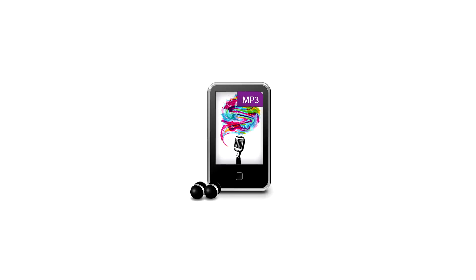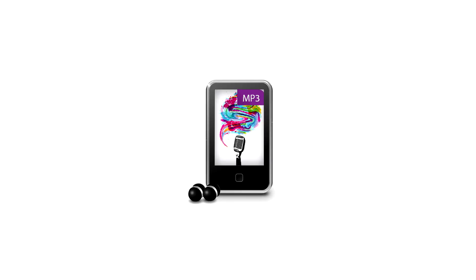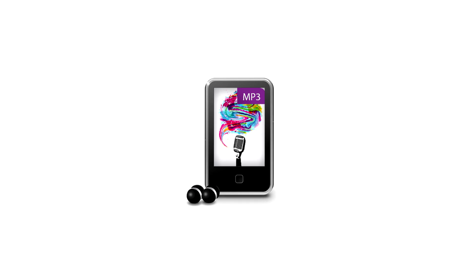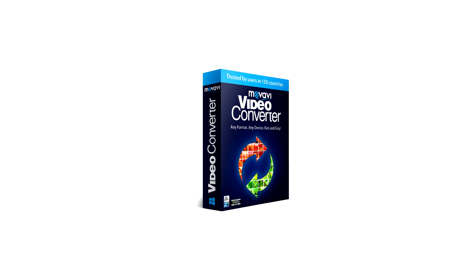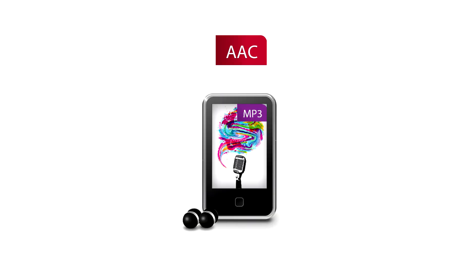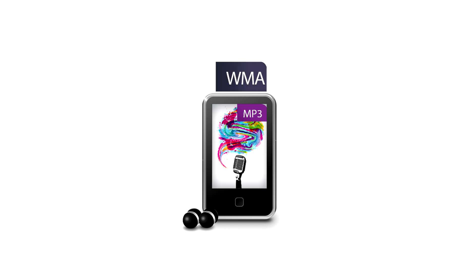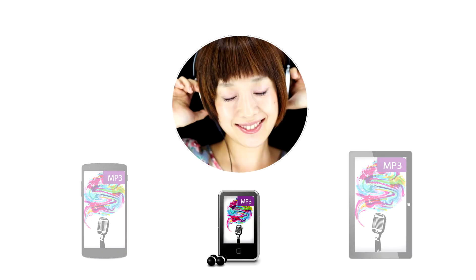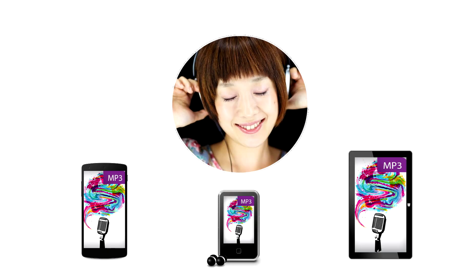MP3 is often regarded as the king of audio formats. With Movavi Video Converter, you can convert any popular audio format to MP3 and listen to music on your favorite devices.